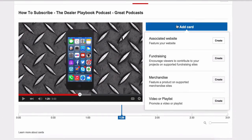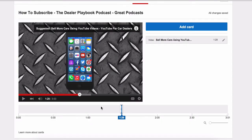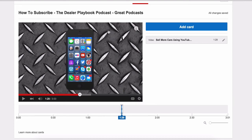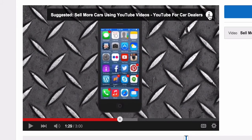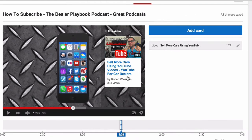Hit Add Card — the list is pretty similar to what you had available on annotations: associated website, fundraising, merchandise, video, playlist. We're going to drive more traffic to this — sell more using YouTube Cards. There it is. You can move it to different timestamps at any particular times that you want. Once it comes across, it pops up on the screen. Click it and it puts this clickable card out here promoting a different video on your channel, sending viewers back through your channel. You can really target this based on the type of video they're watching.